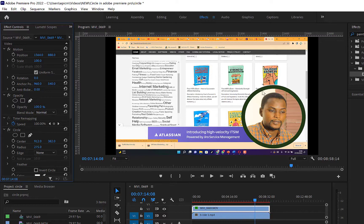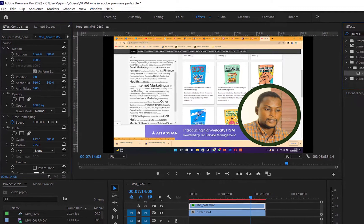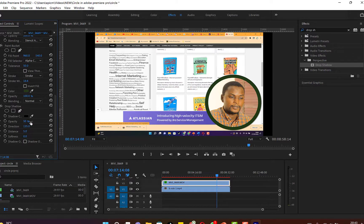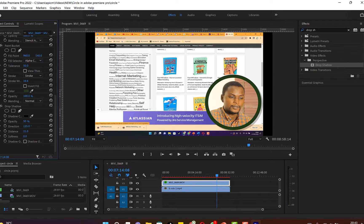One last thing I like to add to make it look better is a drop shadow. Go to the same Effects panel and search for 'Drop Shadow'. Drag and drop it onto the same clip. In the Effect Controls, you can adjust the values — the Distance to set how far the shadow falls, the Softness to blur it, the Opacity to control its intensity, and the Direction to change which way the shadow is cast.